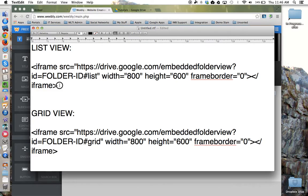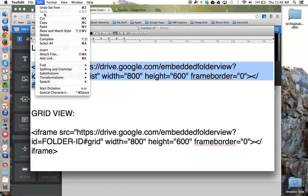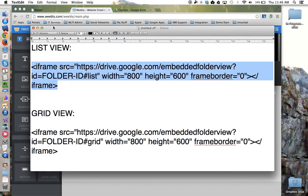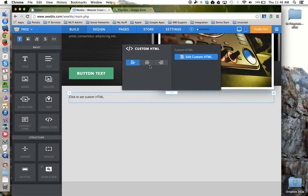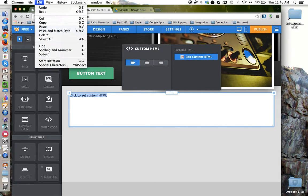So I'm going to highlight the list view code for our example and copy it. And I'm going to come back to Weebly, edit the code, and paste that in.